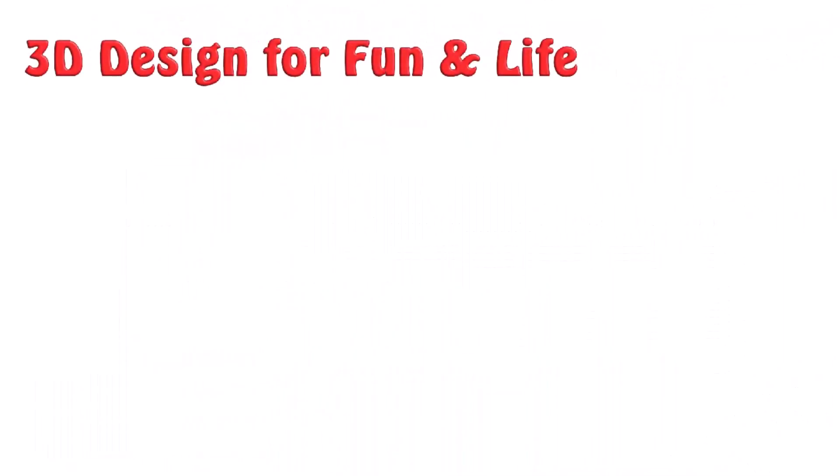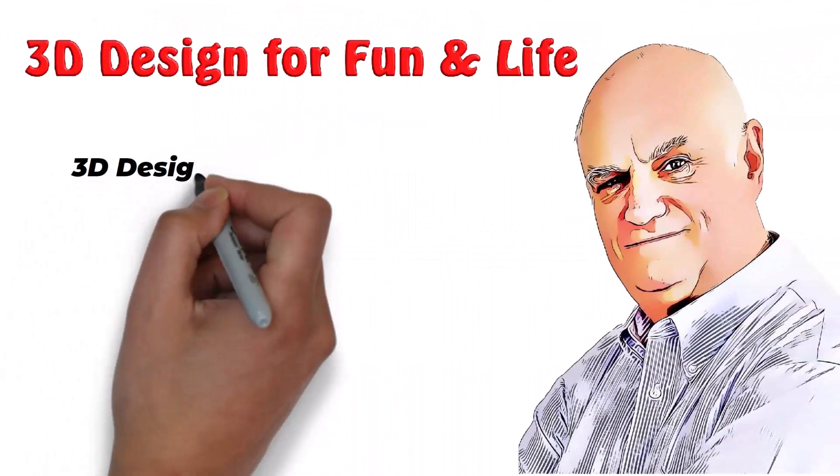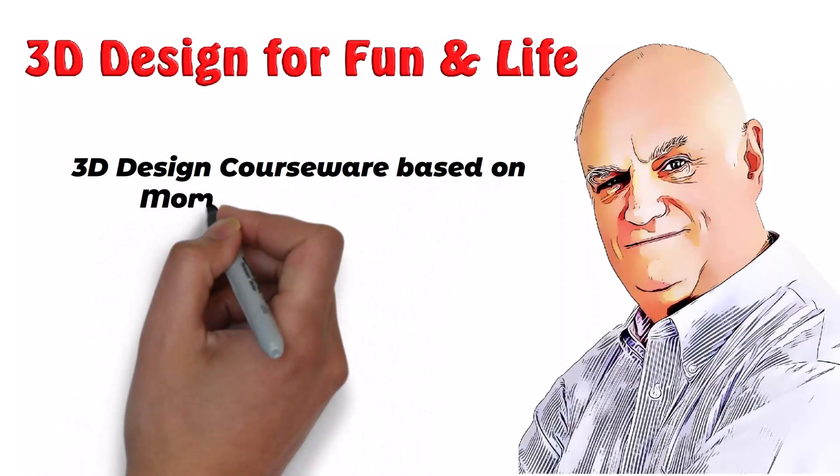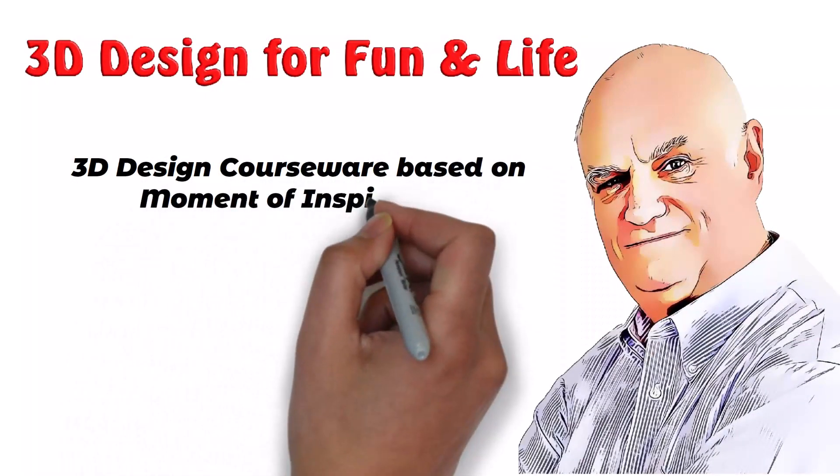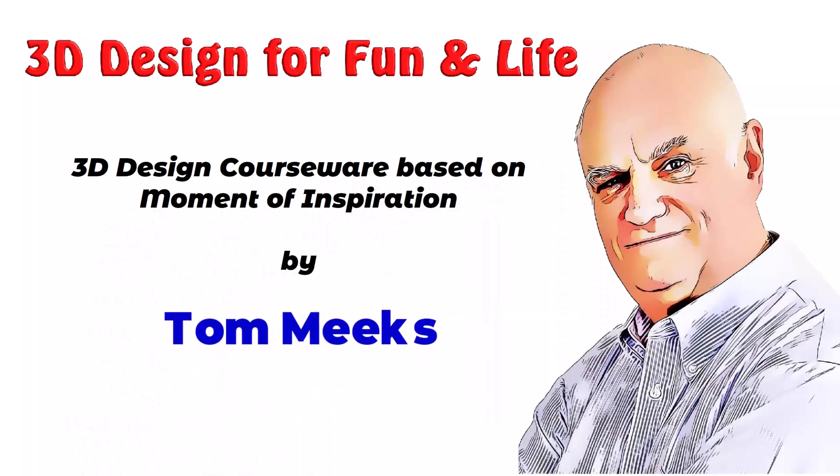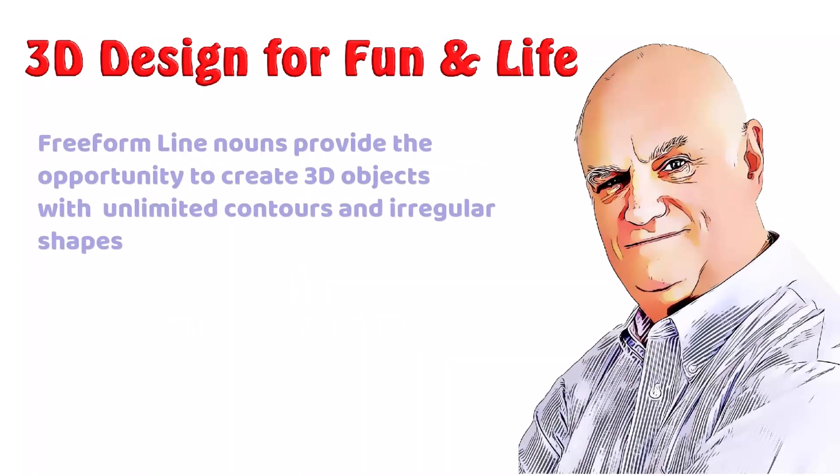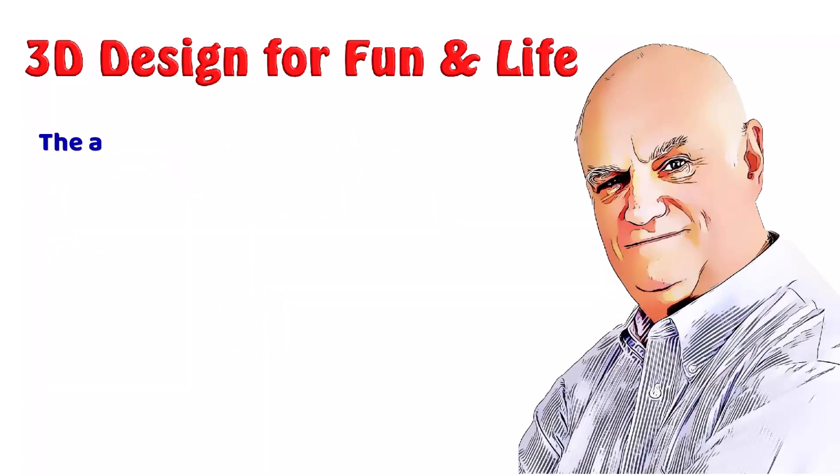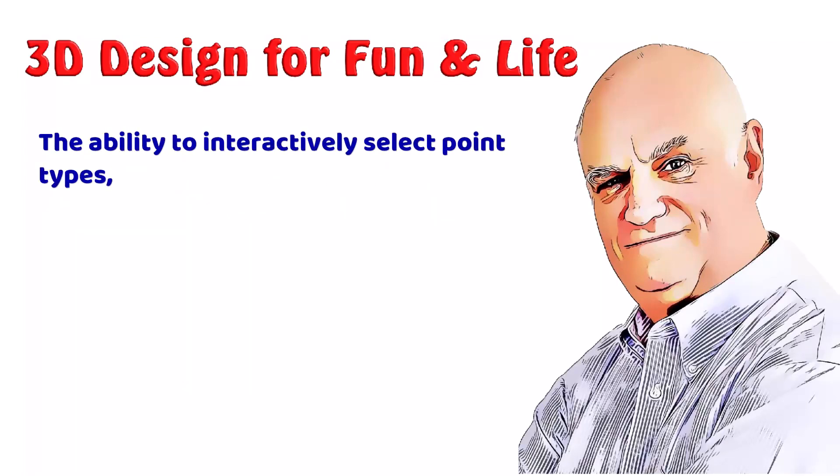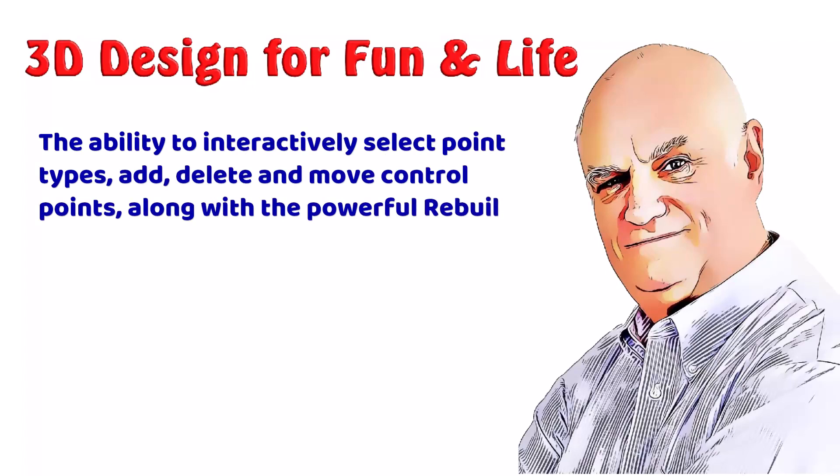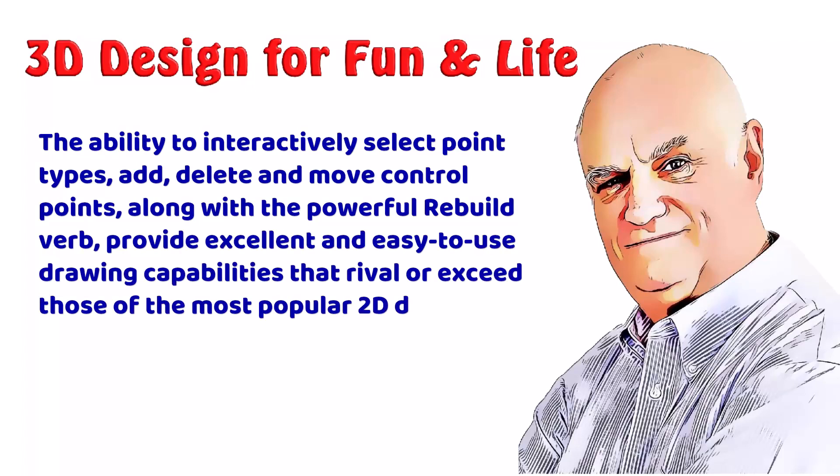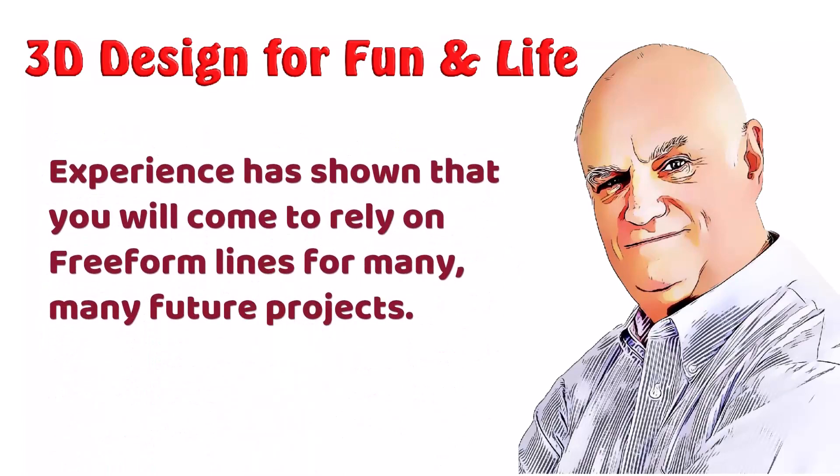This is 3D design for fun and life. 3D design courseware based on Moment of Inspiration by Tom Meeks. Freeform line nouns provide the opportunity to create 3D objects with unlimited contours and irregular shapes. The ability to interactively select point types, add, delete, and move control points, along with a powerful rebuild verb, provide excellent and easy-to-use drawing capabilities that rival or exceed those of the most popular 2D drawing packages. Experience has shown that you will come to rely on freeform lines for many, many future projects.